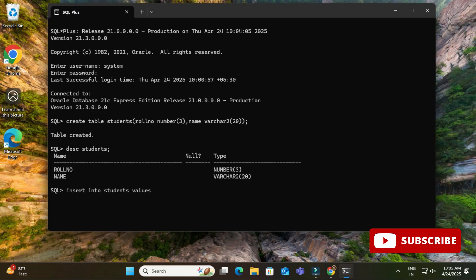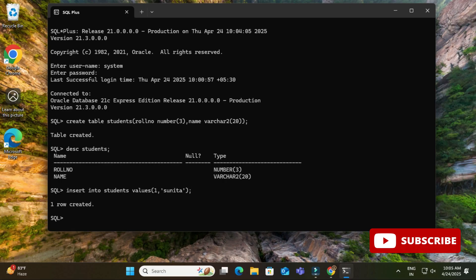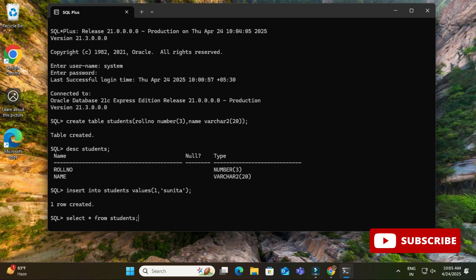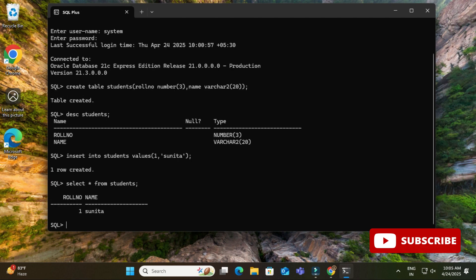Now I will be inserting one value to this table, a simple value. So I'm inserting a roll number as one and name as Sunita by using insert into students values command. Okay, and here you can see it's showing me message one row created. Now what I'm going to do, I'm going to just type one more command, select star from students. So you can see it's showing me my record of my table.